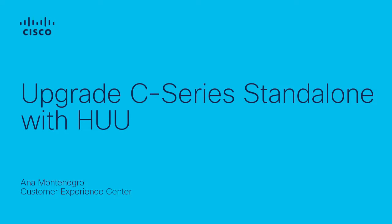Hello everyone, this is Ana Montenegro, Cisco CS Technical Leader, and in this video I will walk you through how to upgrade a C-Series Standalone using the HUU Upgrade Utility Tool.